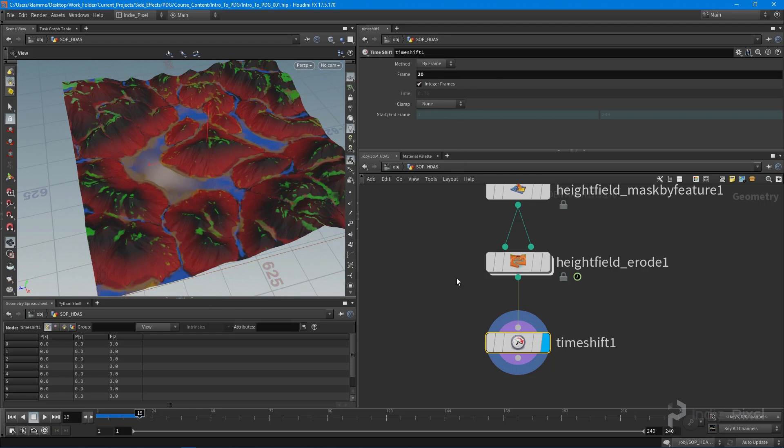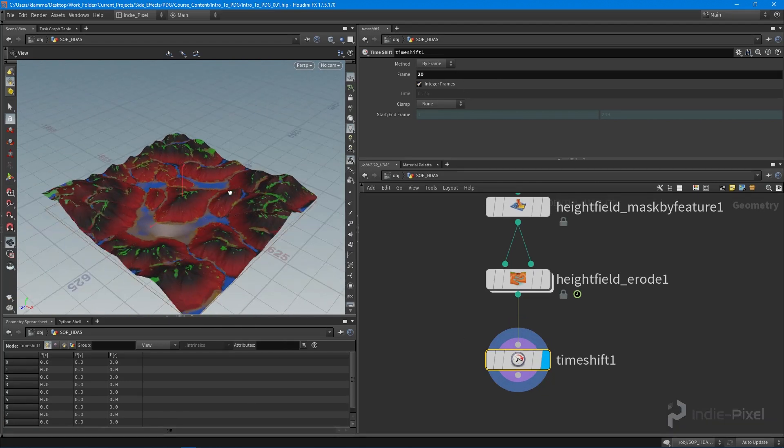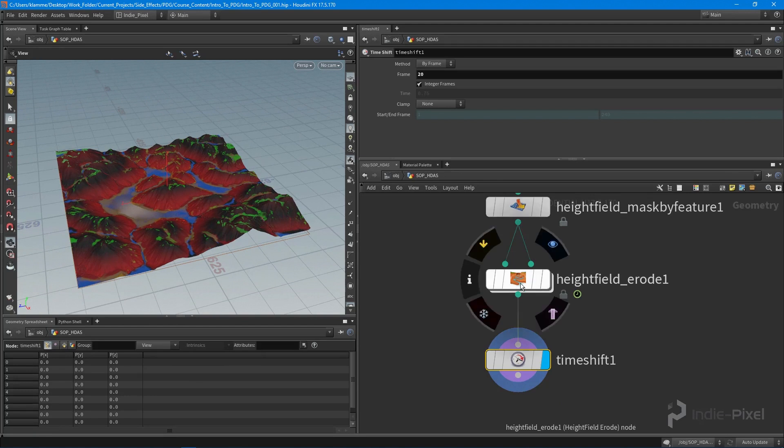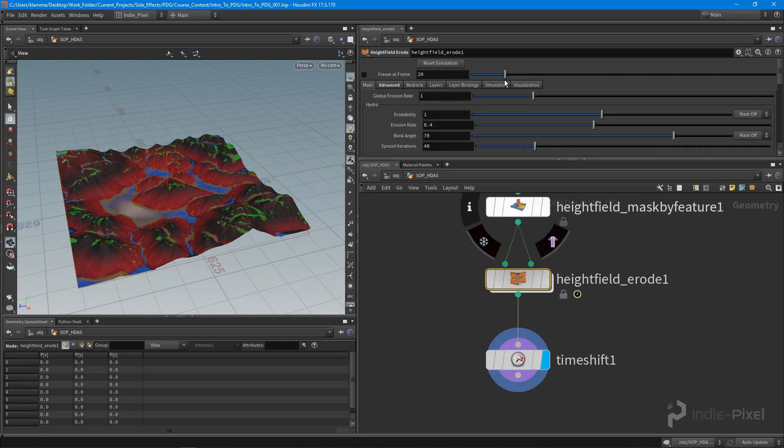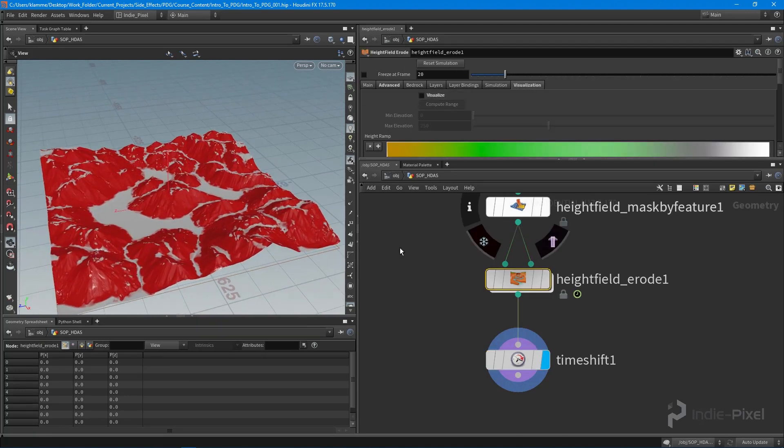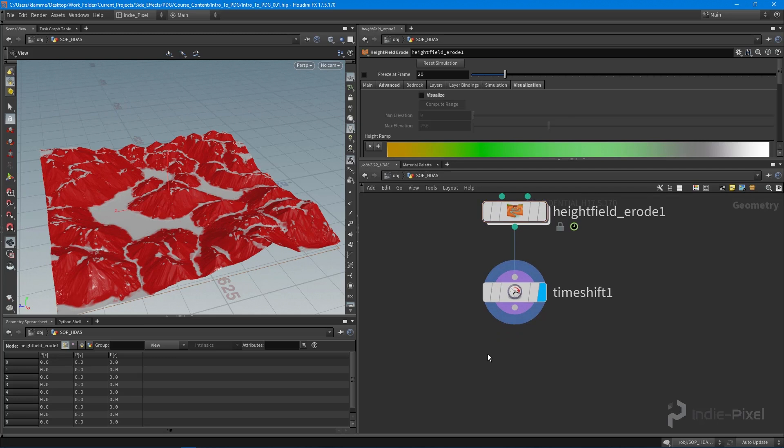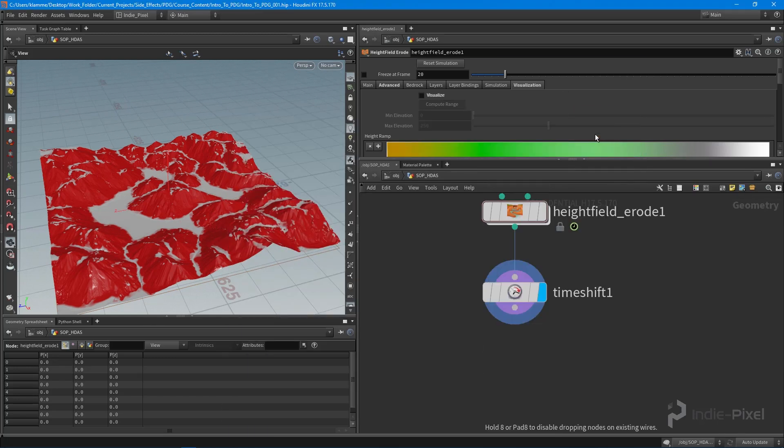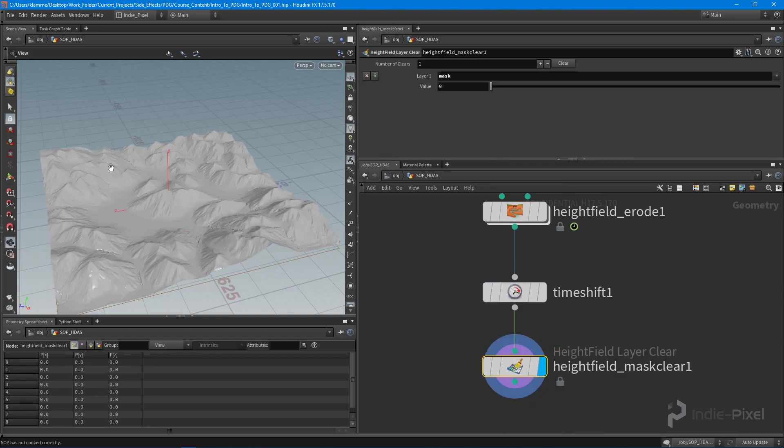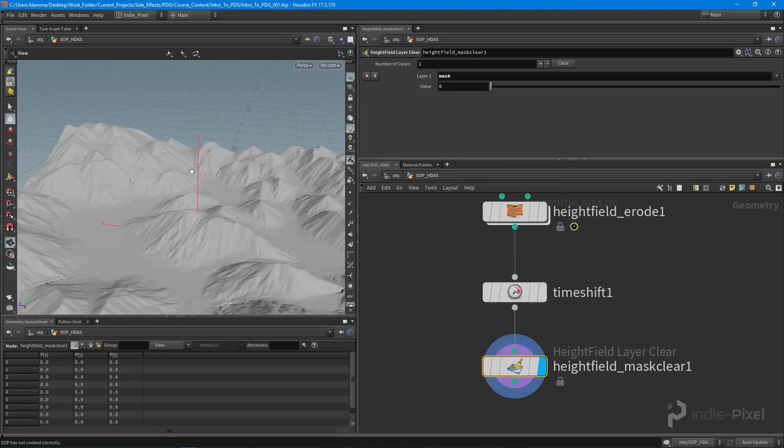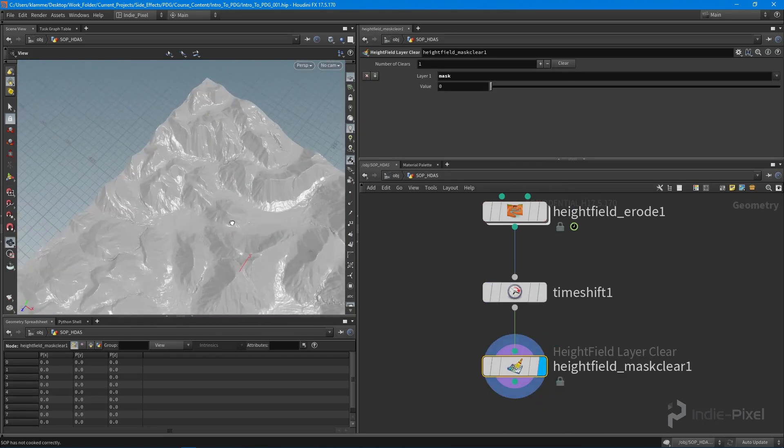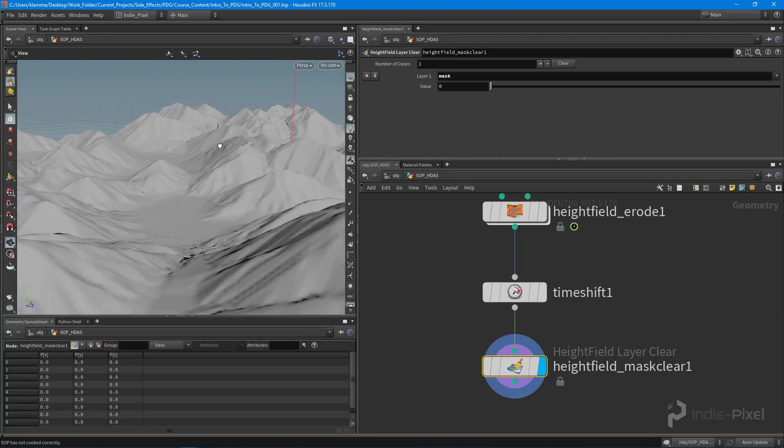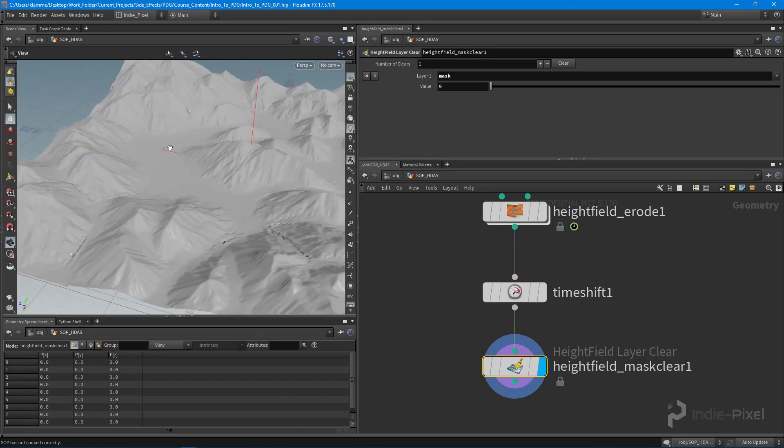One thing I want to turn off is the visualization - I don't need to see all that stuff. Let's do a height field mask clear. Now we have some eroded terrain looking pretty cool. This is starting to look pretty natural and will work well for our demo purposes.